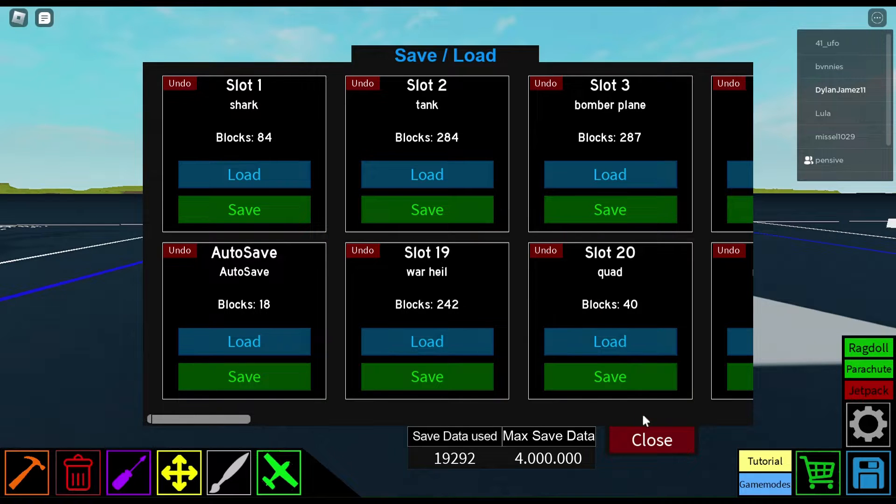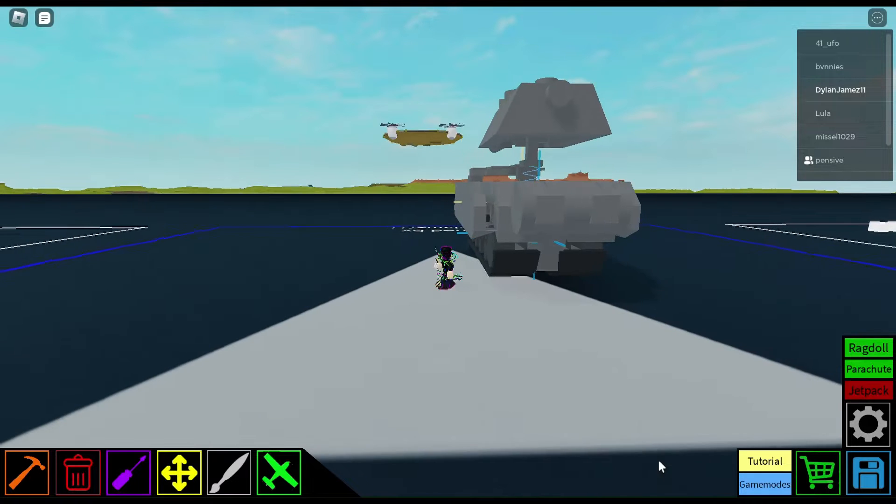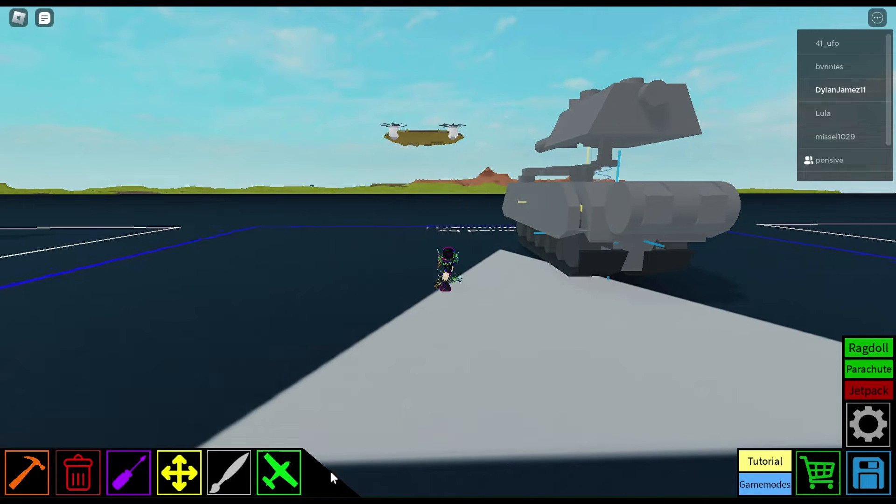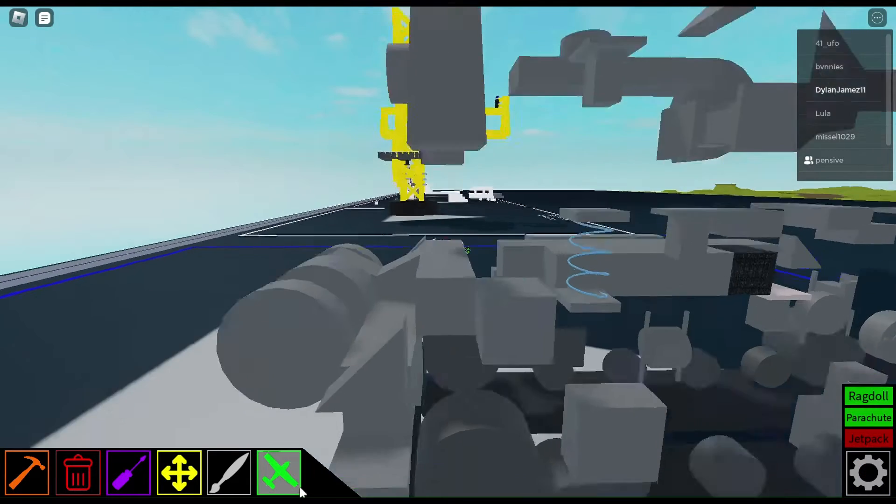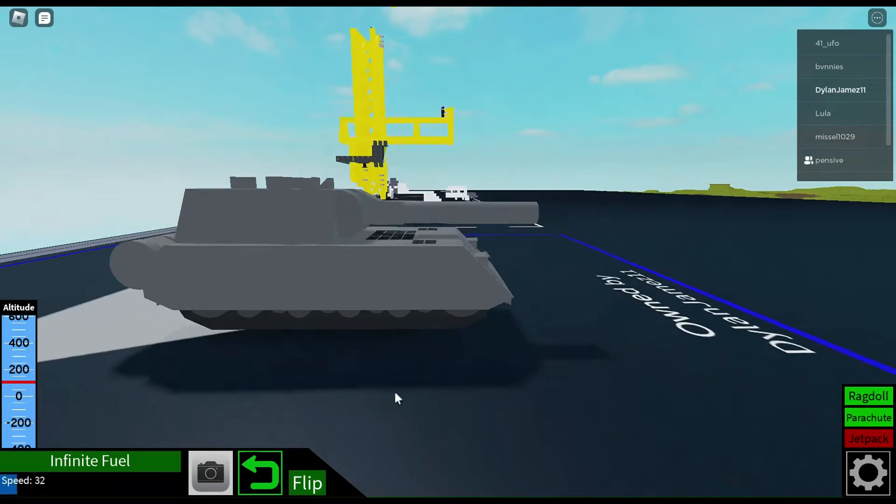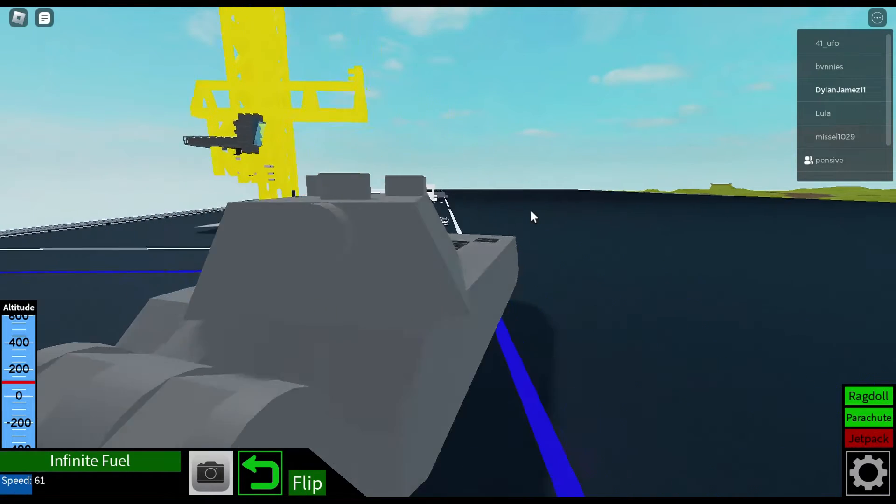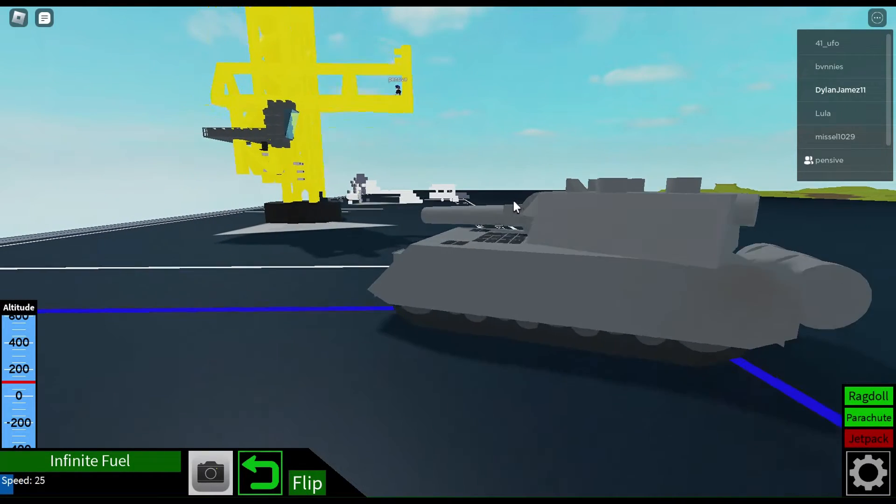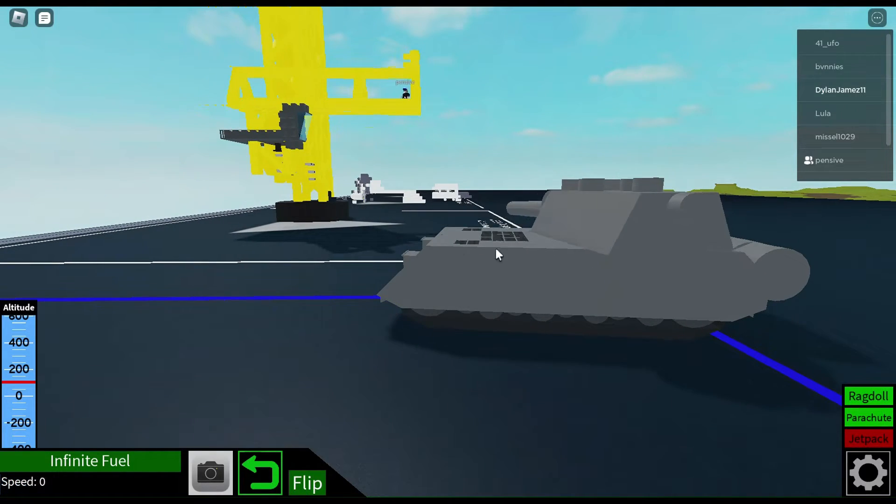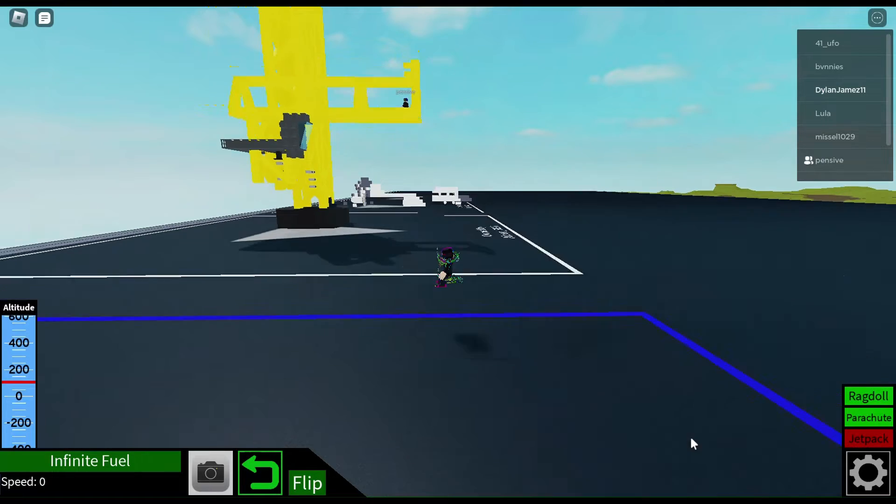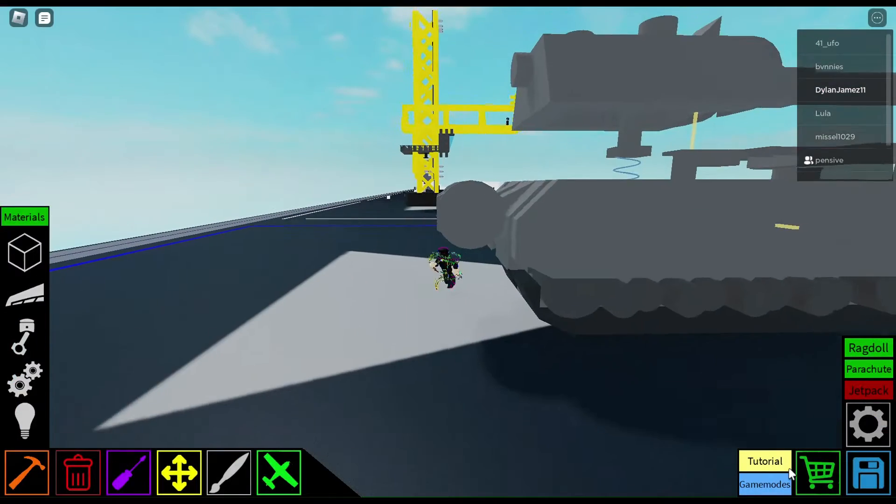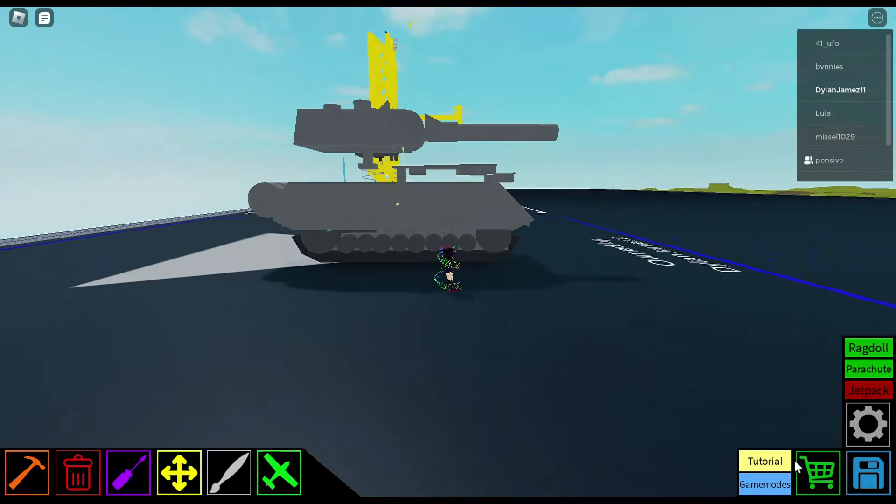Next up, tank. I think I watched the tutorial on how they build this. Cause I'm not one of the, I'm not the best builder.